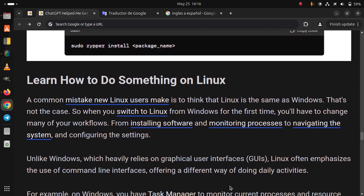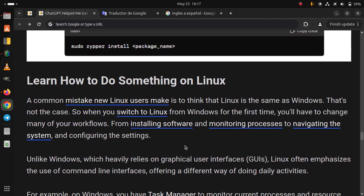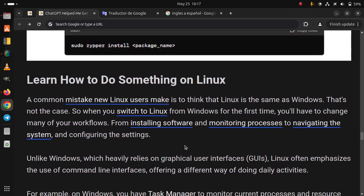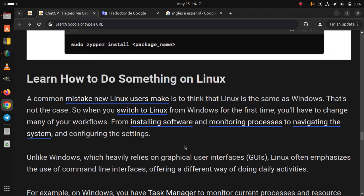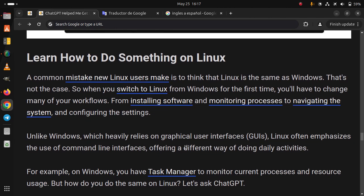From installing software and monitoring processes to navigating the system and configuring the settings. Unlike Windows, which heavily relies on graphical user interfaces, Linux often emphasizes the use of the command line interface, offering a different way of doing daily activities.